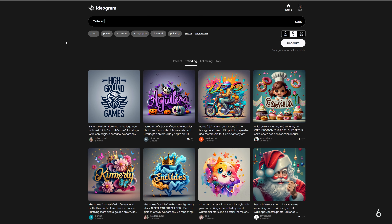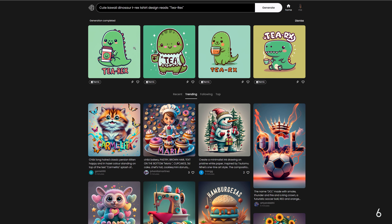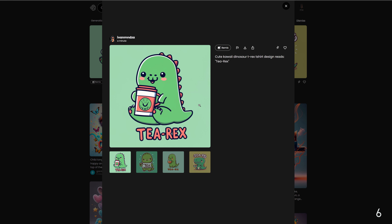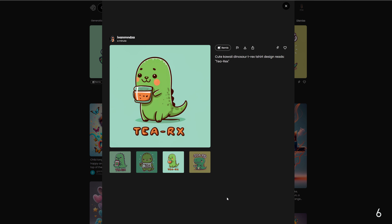Style number six: kawaii. The prompt is: cute kawaii dinosaur t-rex t-shirt design, reads t-rex. Originating from Japan, kawaii style embraces cuteness and charm, often featuring adorable characters, pastel colors, and a playful aesthetic to create irresistibly cute designs.